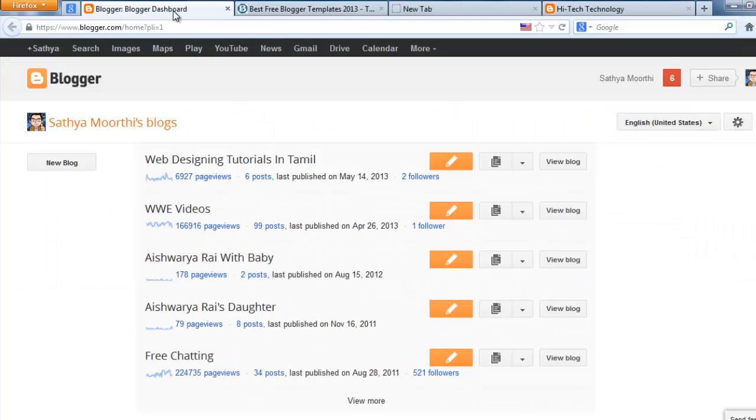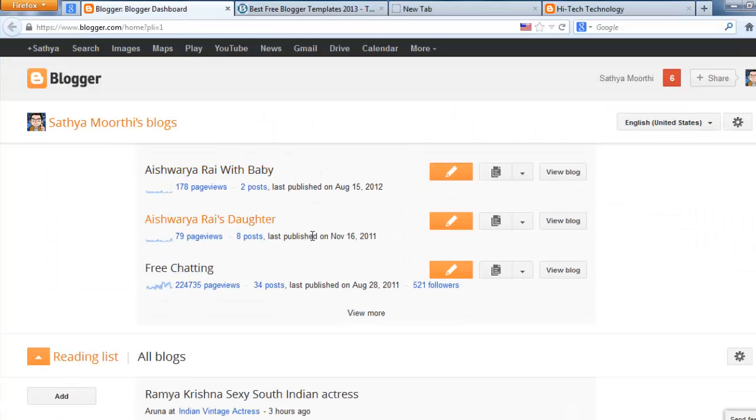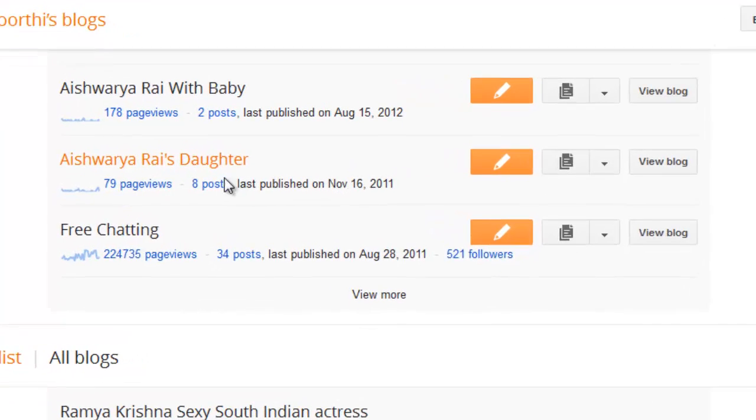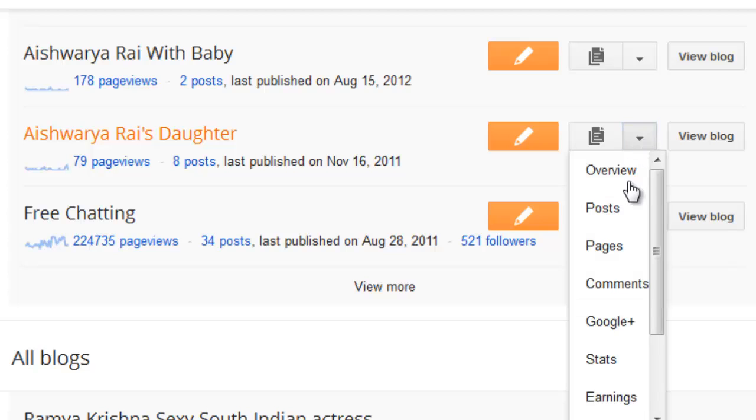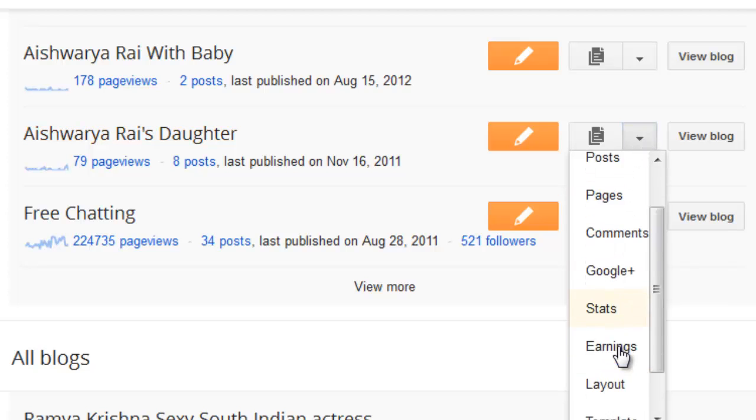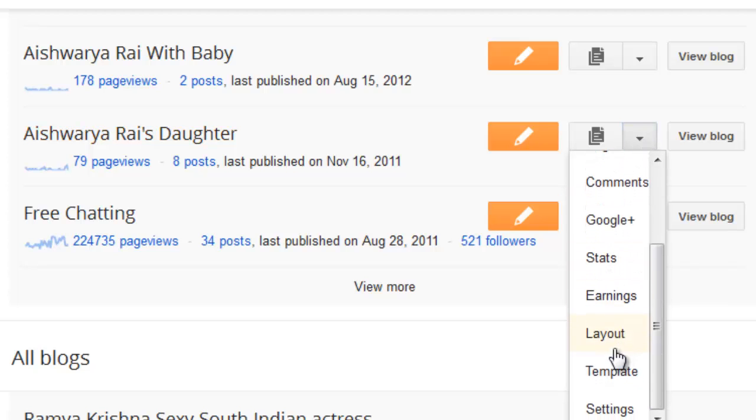Log into your blogger. Select which blog you need to upload this template. Just click the triangular button, then click template.